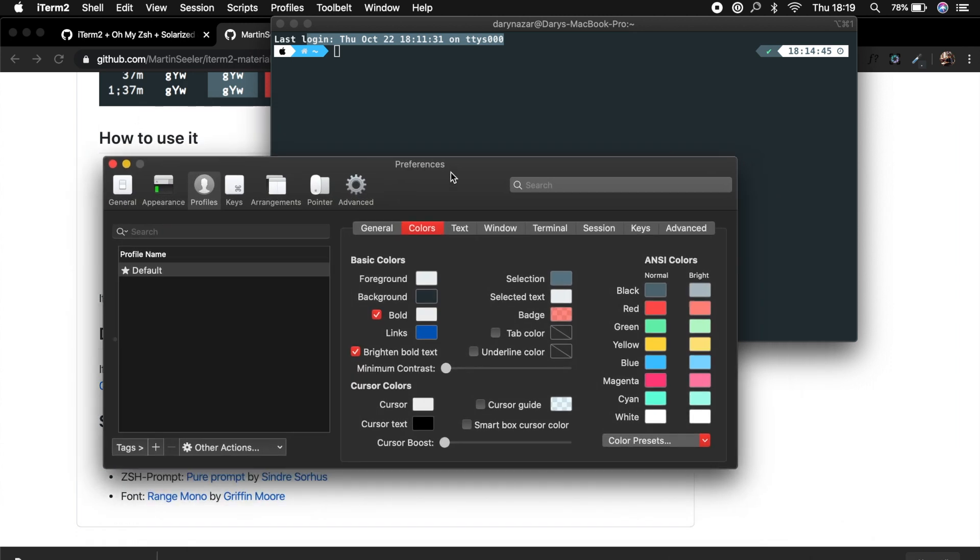And that will then import Material Design Colors to our color scheme. And this was it for this video where we made our terminal look way better. And this is something you will appreciate once you go on with the course, because we will be using the terminal a lot.